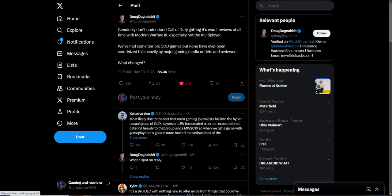And he says he notices a change with this series over time. He generally just doesn't understand why Call of Duty is getting its worst reviews of all time on Modern Warfare 3, especially not the multiplayer. We've had some terrible Call of Duty games, but none have ever been scrutinized this heavy by major game media outlets and reviewers. What has changed?